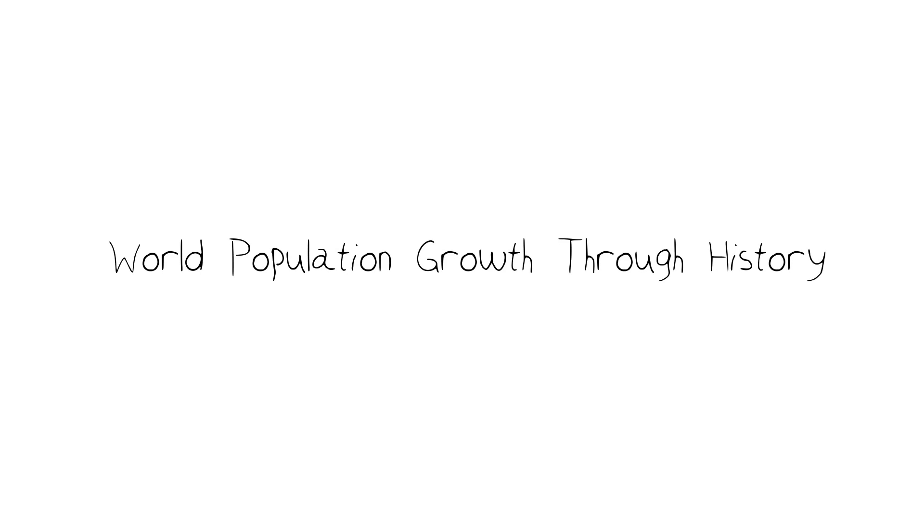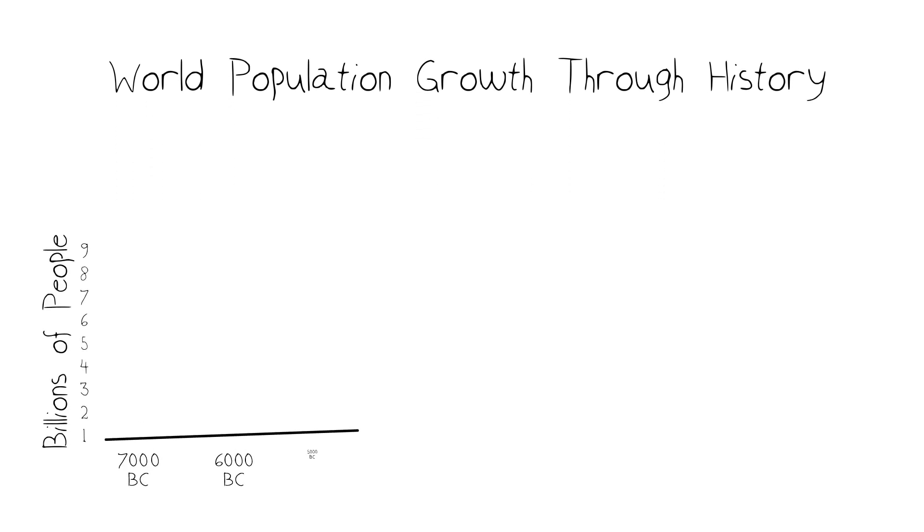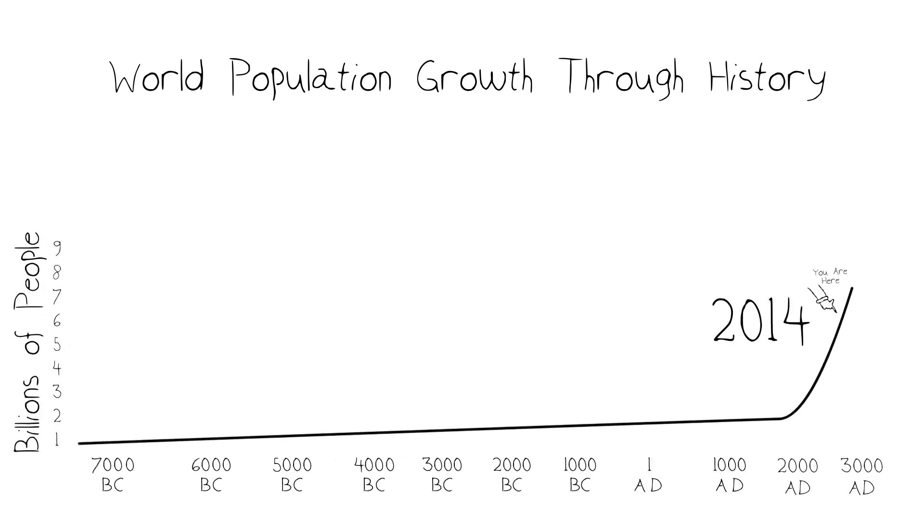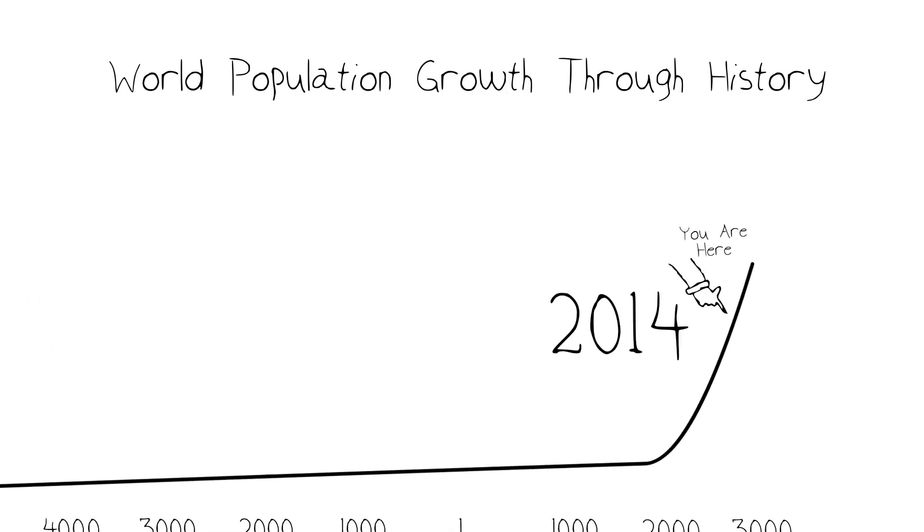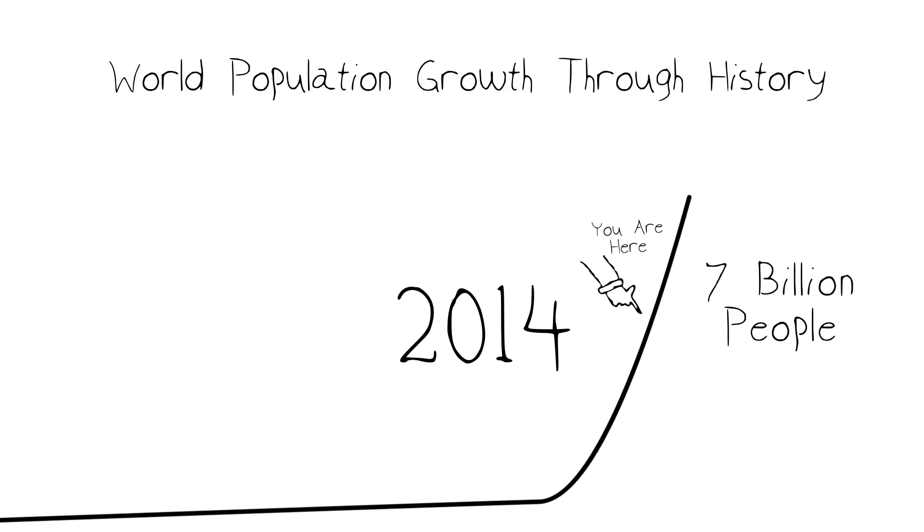But before we go into some of those, we really need to talk about the fact that the human population is growing fast. In 2014, the estimate was just over 7 billion people on Earth.